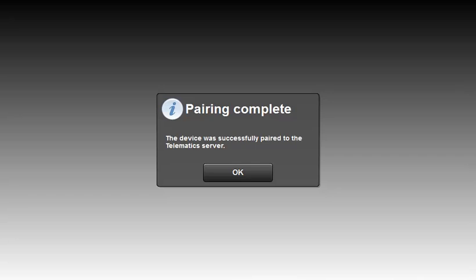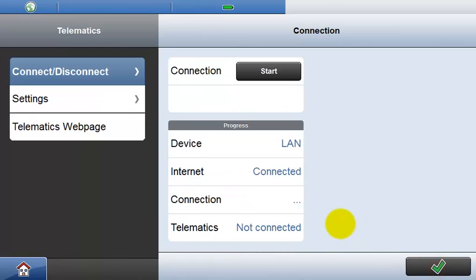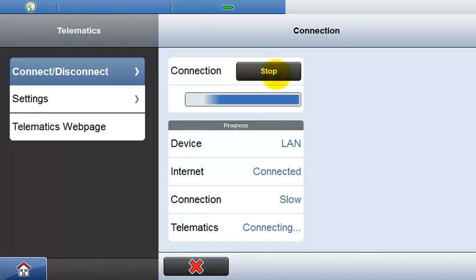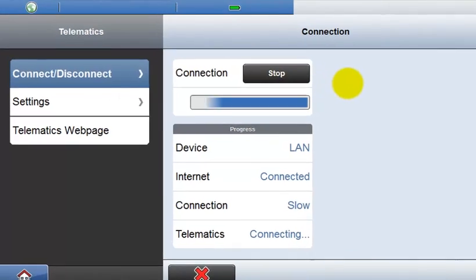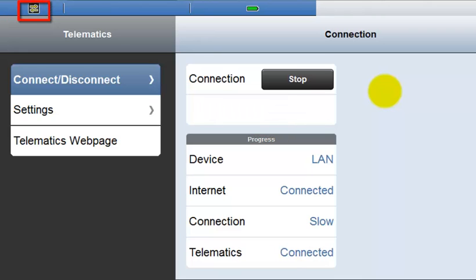When the pairing process is complete, the message in the field software is replaced with a confirmation text. Now you are ready to connect, so open the connection dialog and start the connection. When the connection is made, the icon in the status bar indicates that the field software is connected to the Telematics webpage.